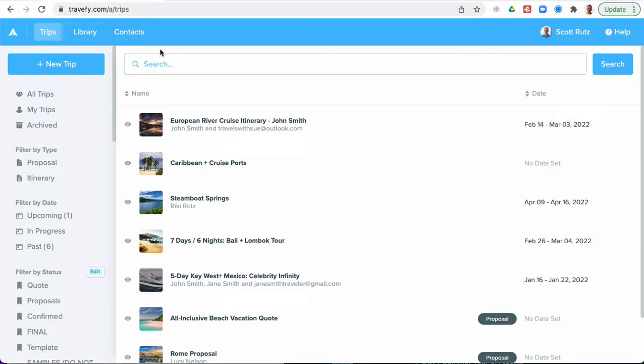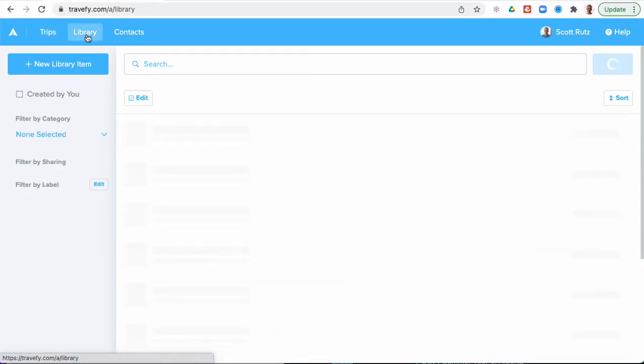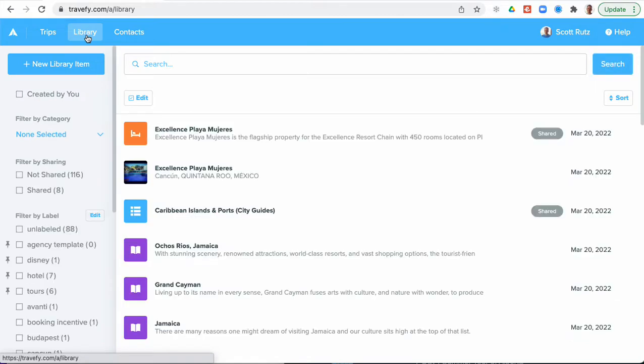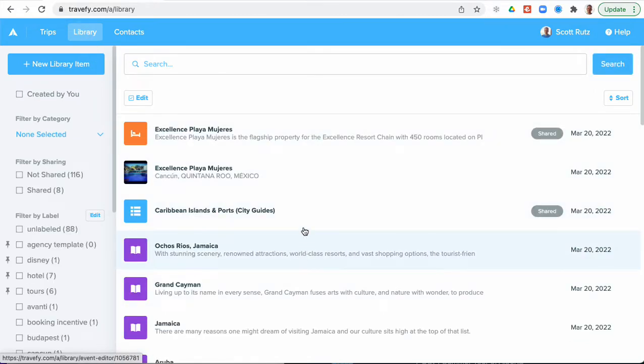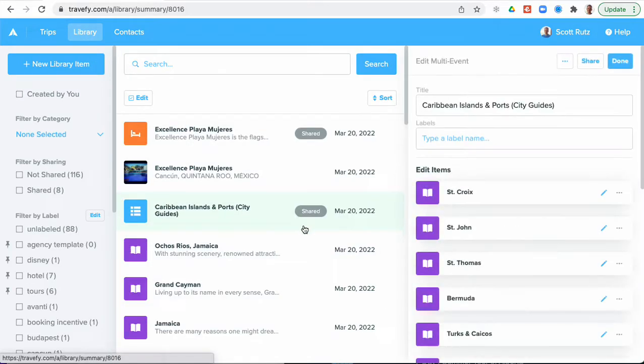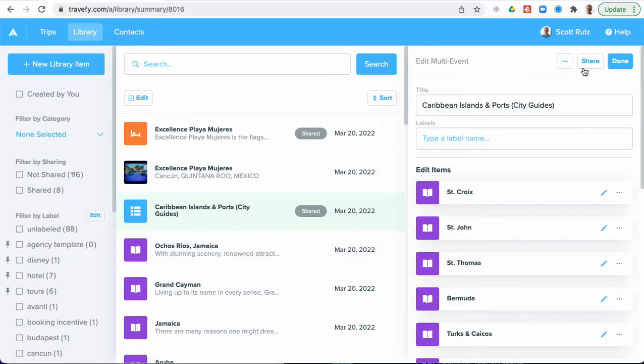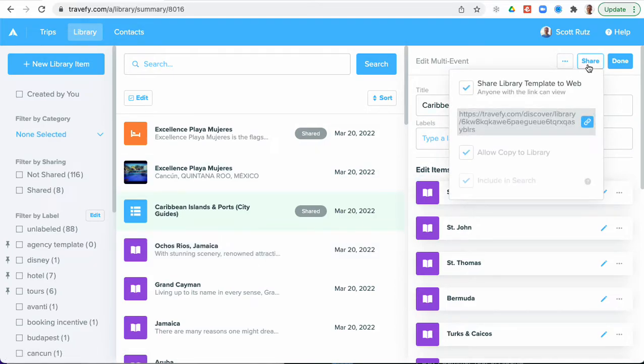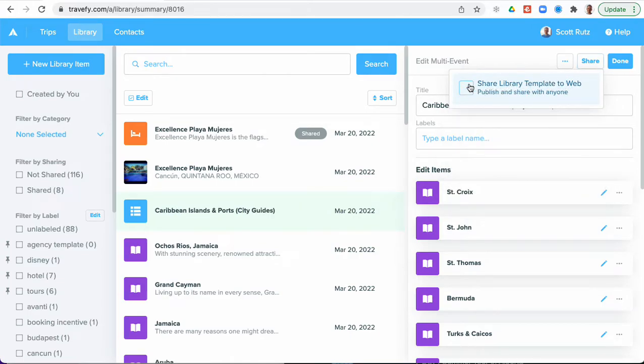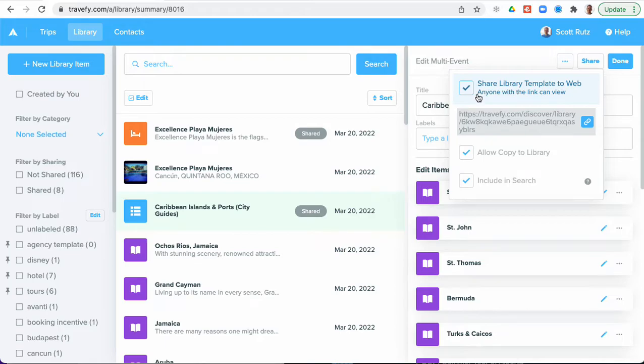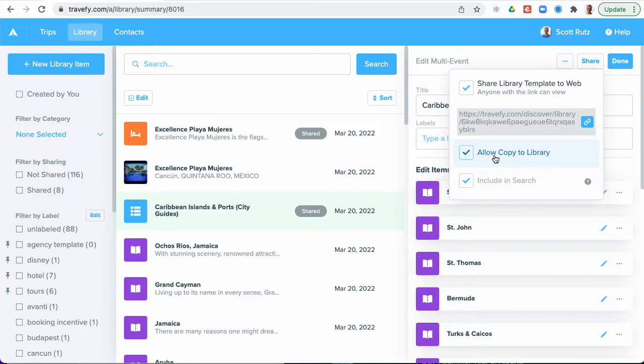So in your Travify account, first you'll go to the library and then on any specific item within here, you can go ahead and select an item and over on the right side you'll see a new button that's labeled share. You can select that and then you'll see an option for share library template to web. You'll go ahead and select that. It will turn on these defaults within here that then you can optionally choose to allow that item to be copied to other users' accounts.